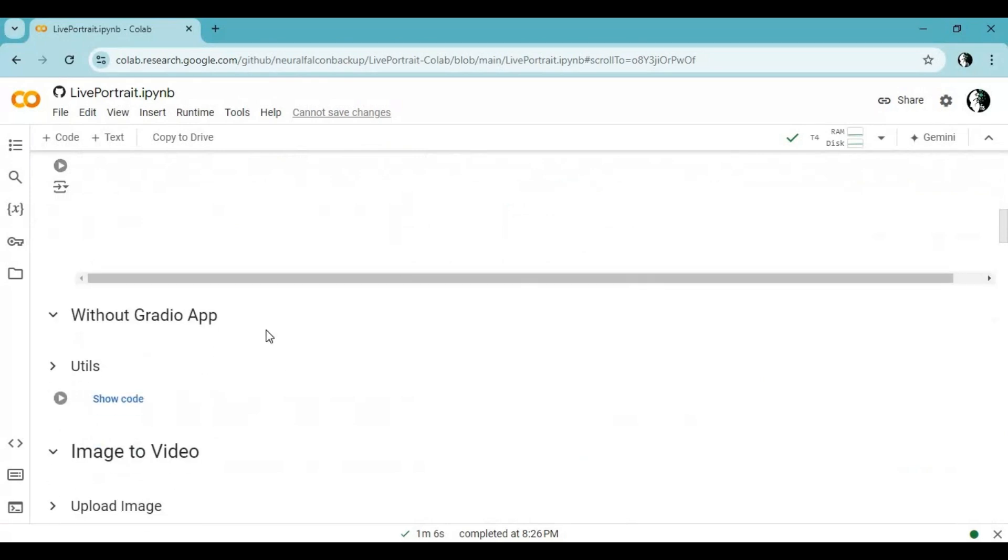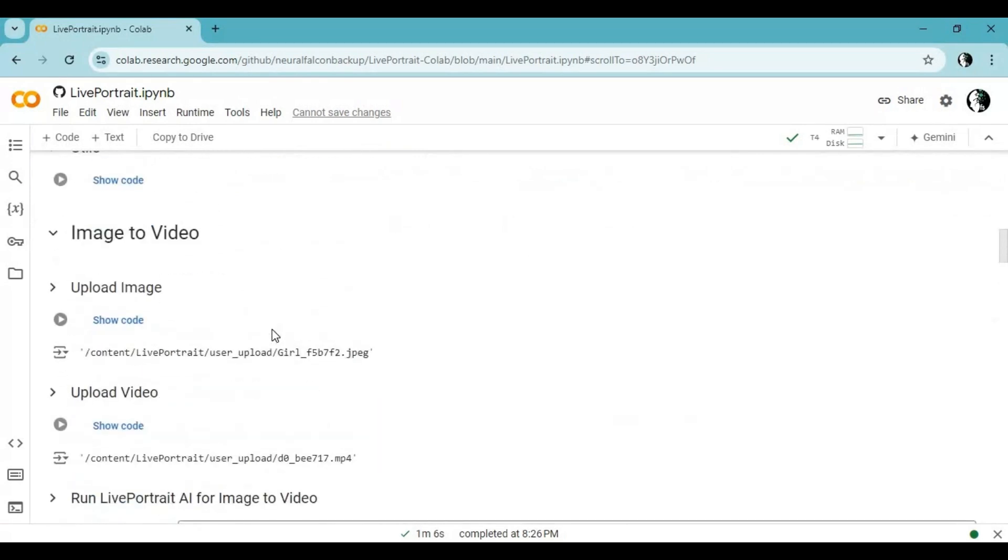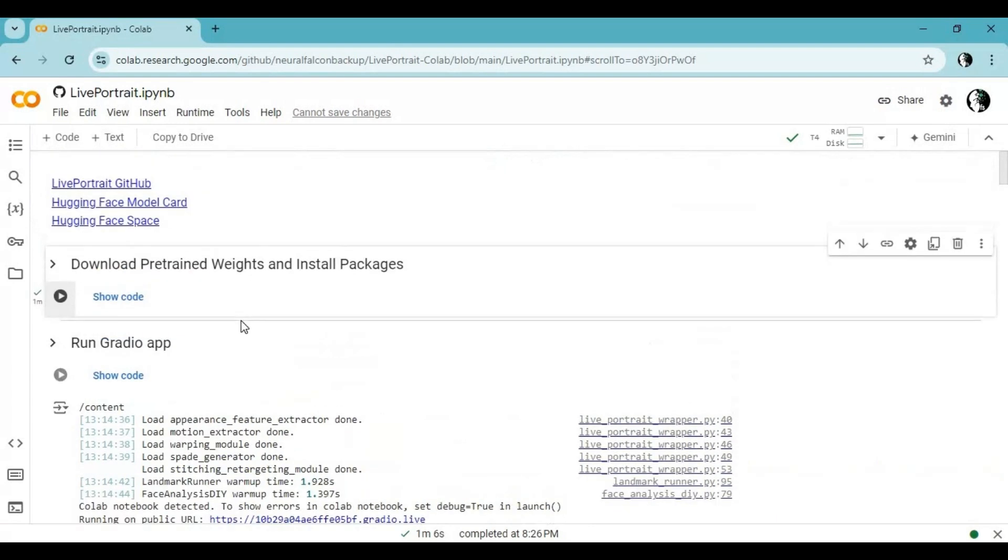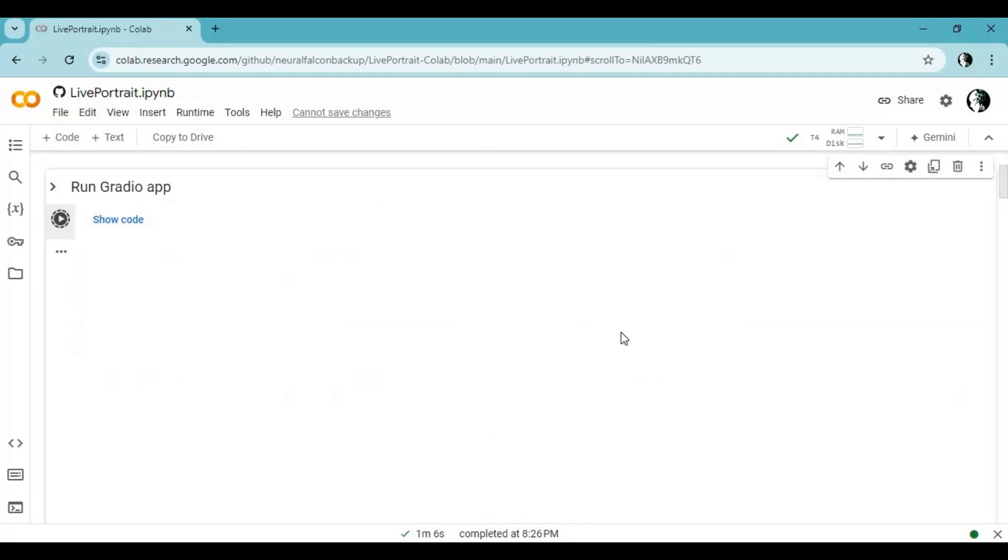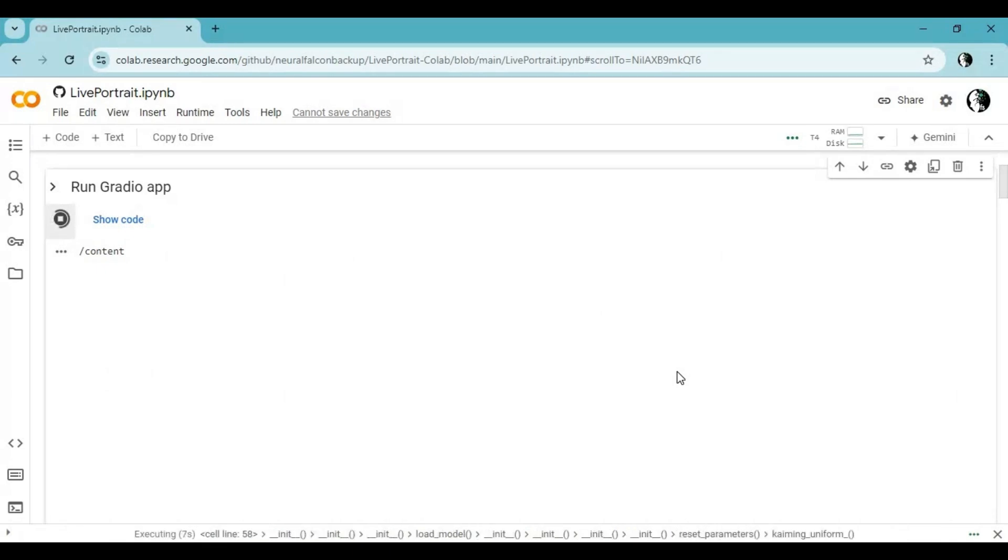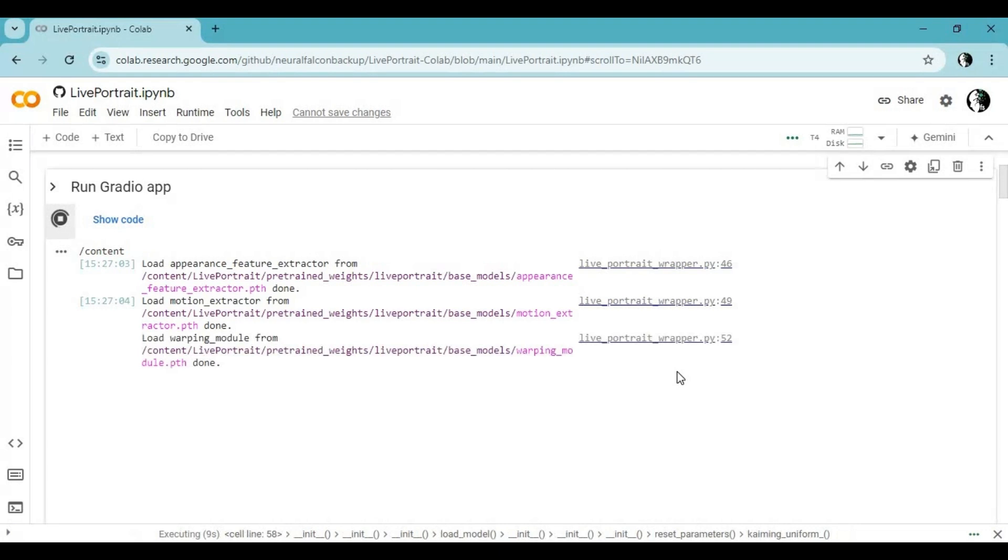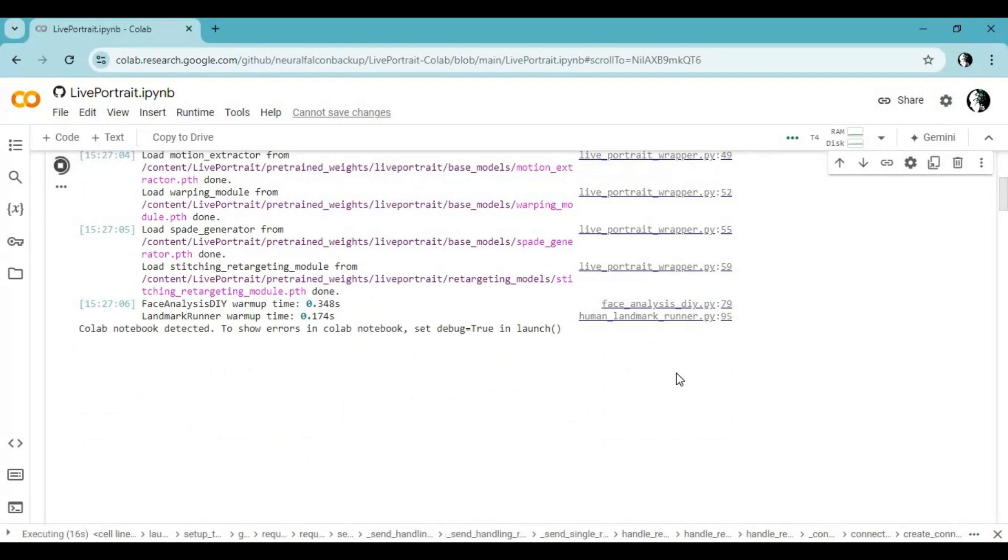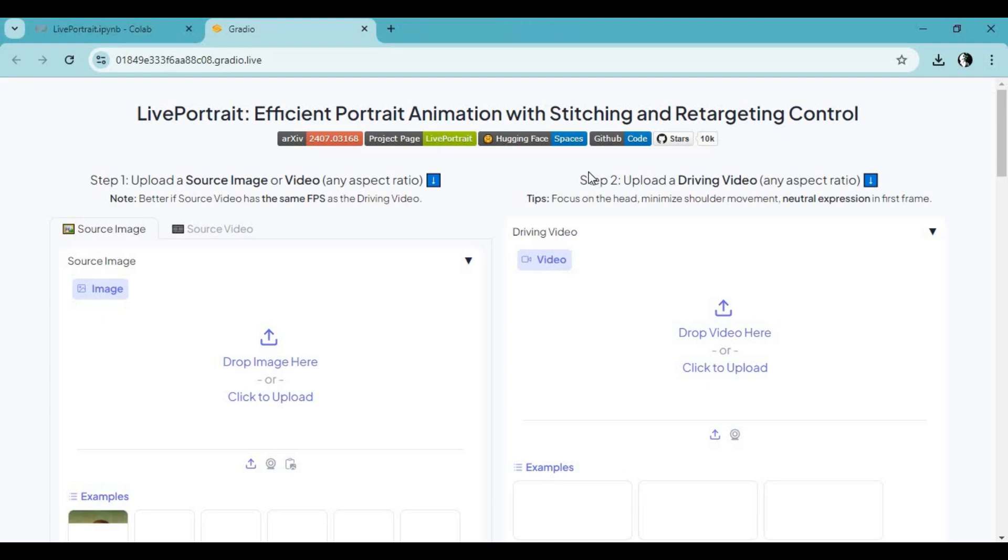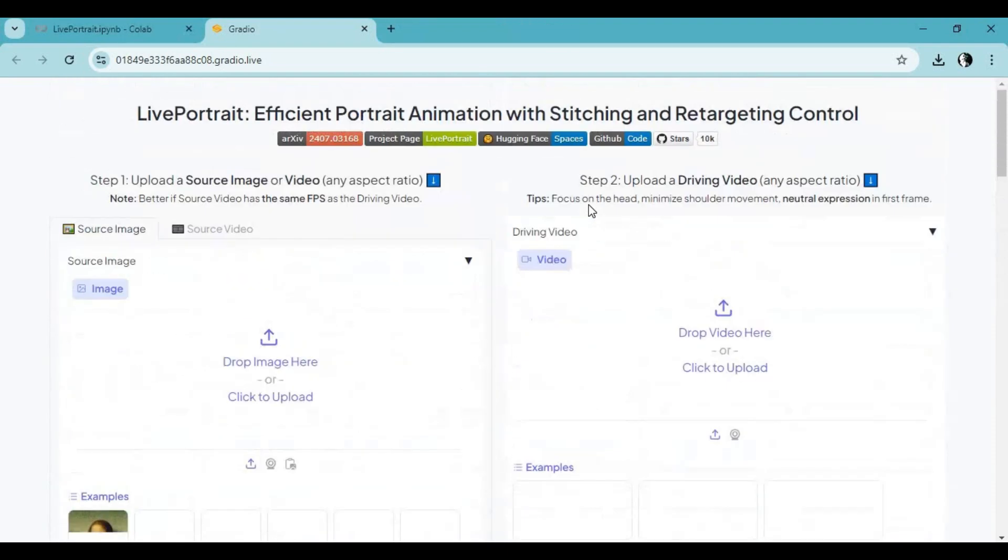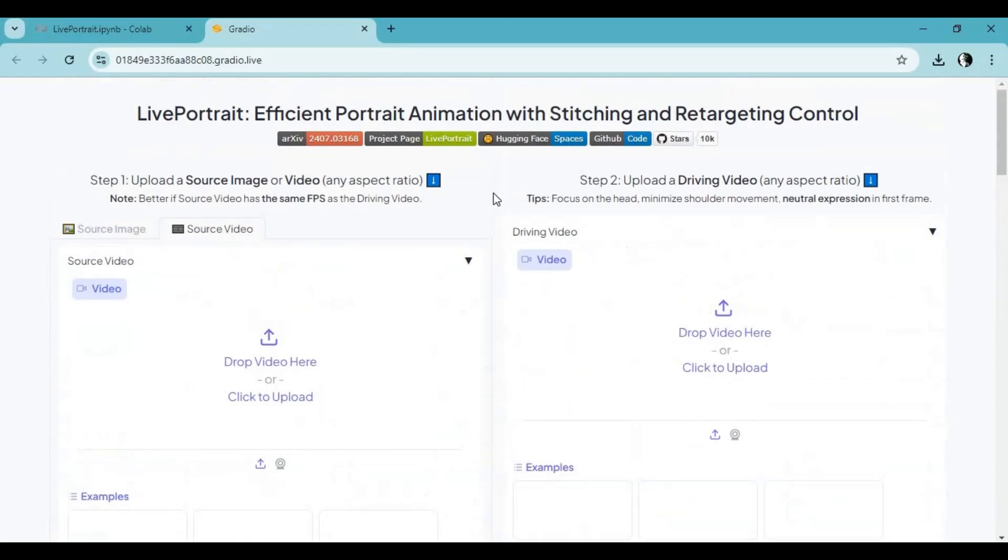You can either use its Gradio version or use it manually. For Gradio version, run second cell. When you see Gradio URL, click on it to launch Live Portrait version 2. You can use this for both pictures and videos. If you find this hard to use, you can try without Gradio, it's very easy to use.